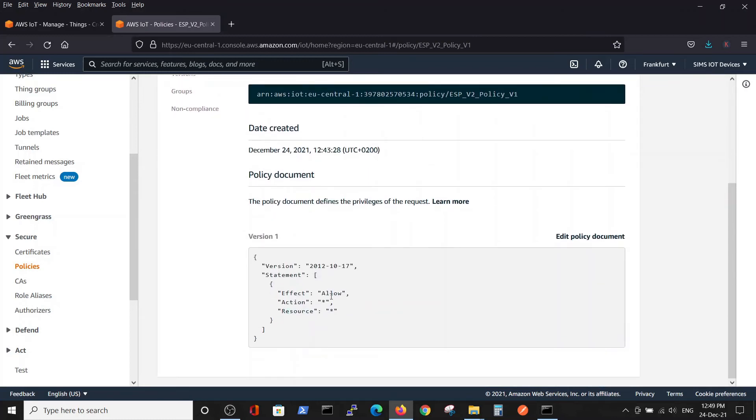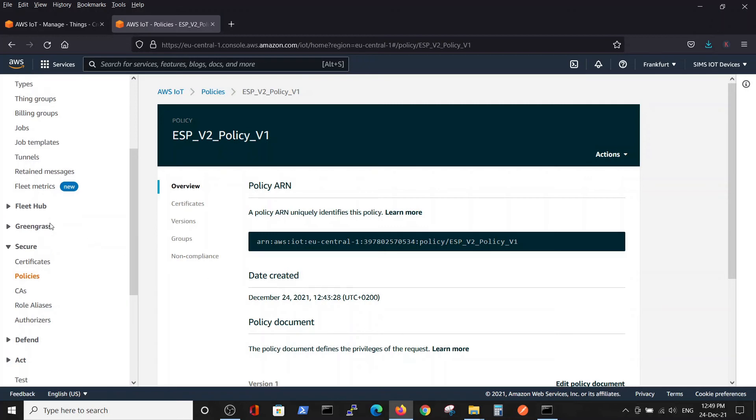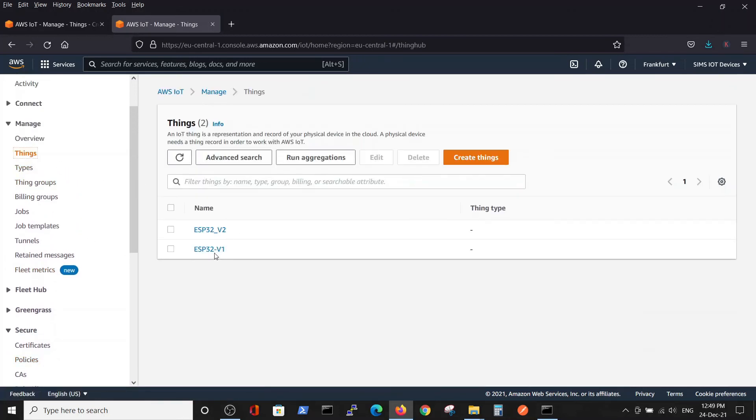Remember that we attached policy V2, so inside this policy we can see that it basically allows us to connect. So the policy is defined. We have our thing created with the appropriate policy, and we can go back to things.